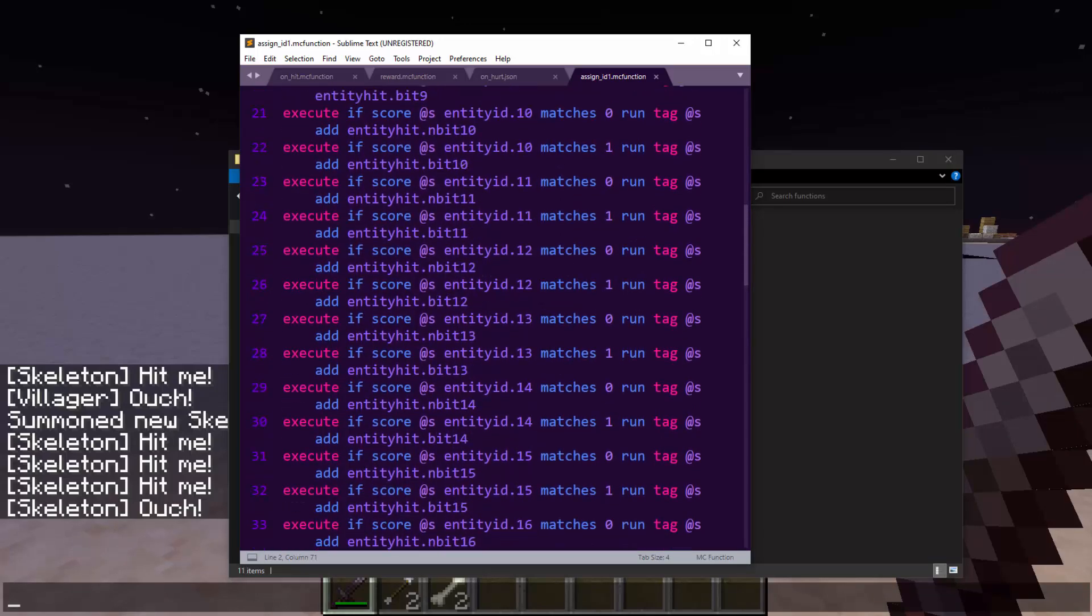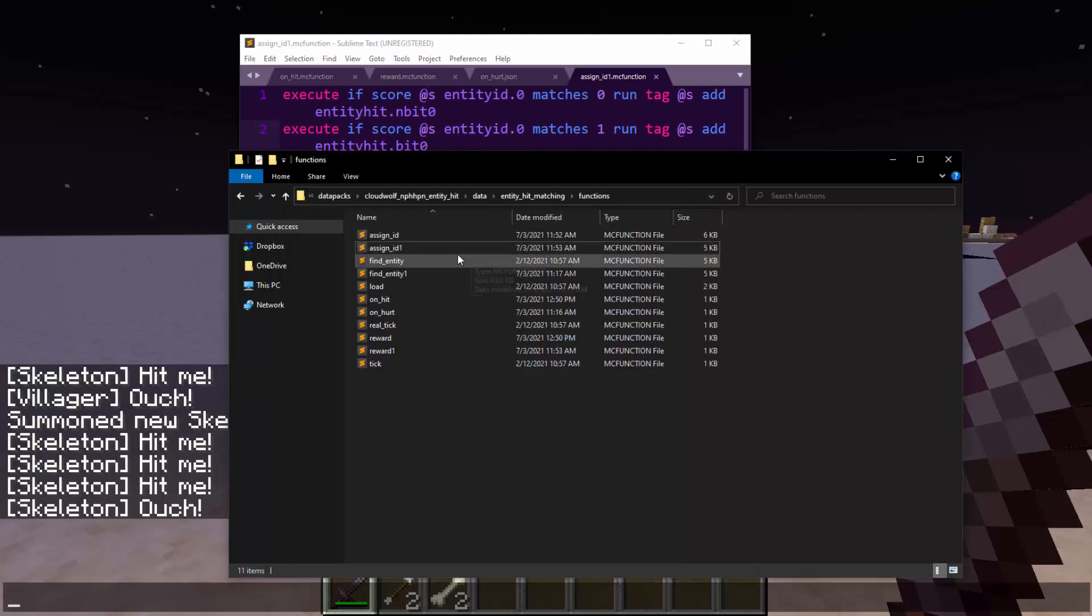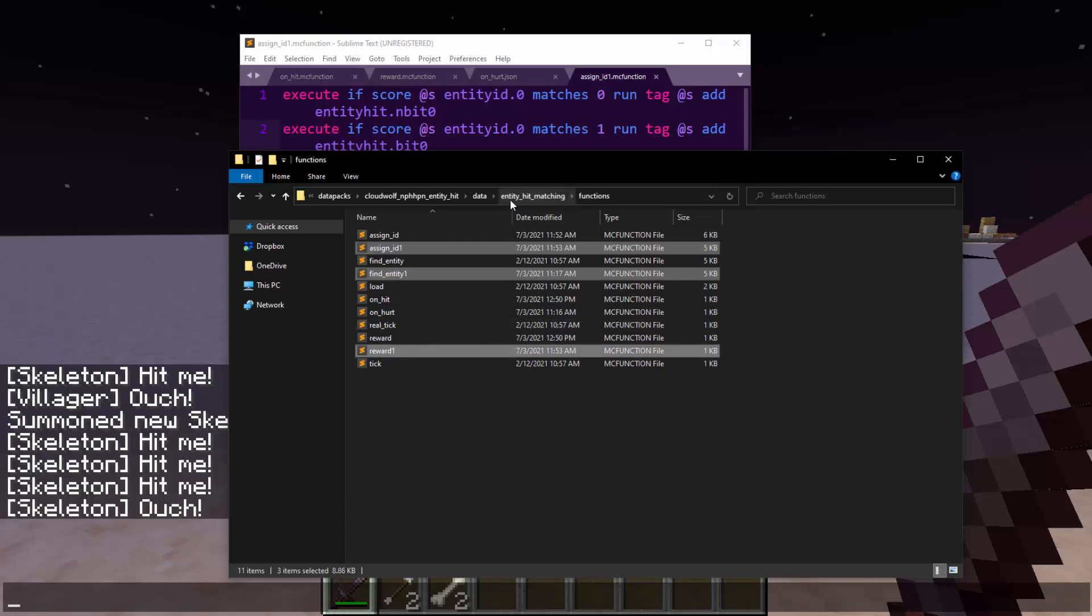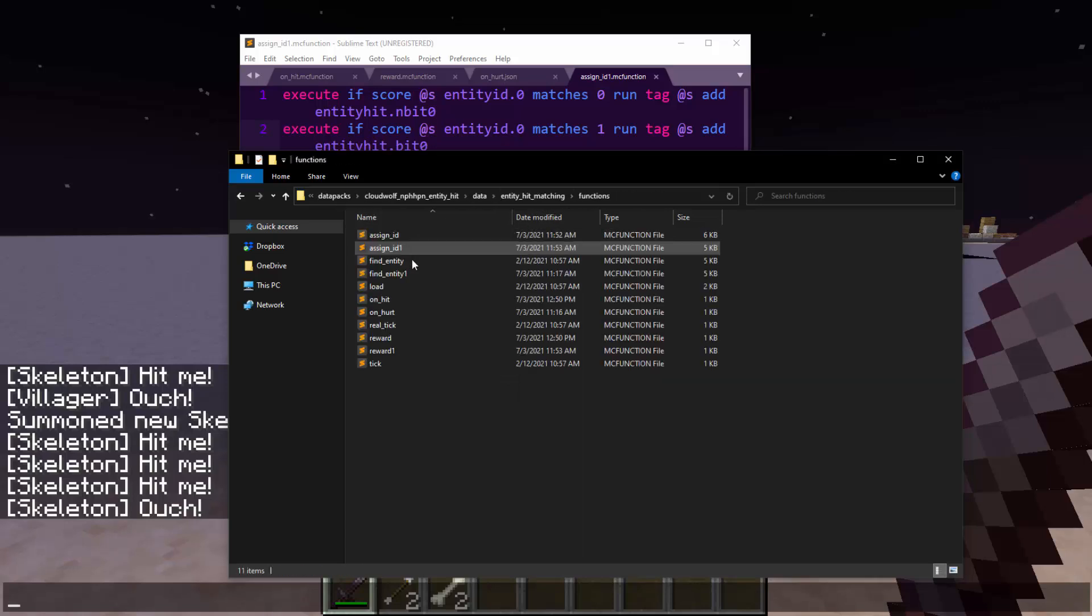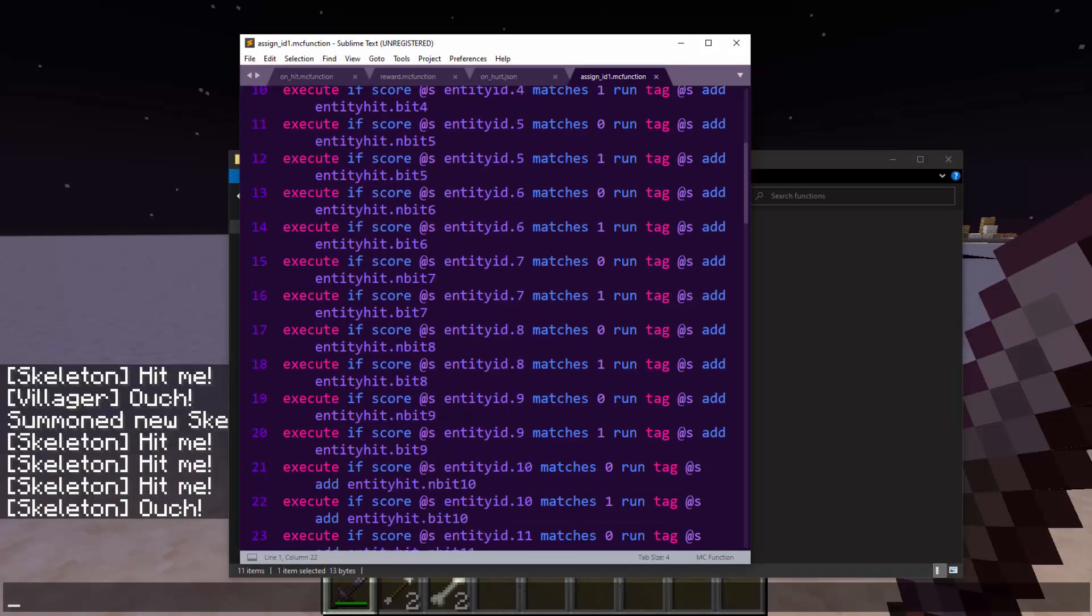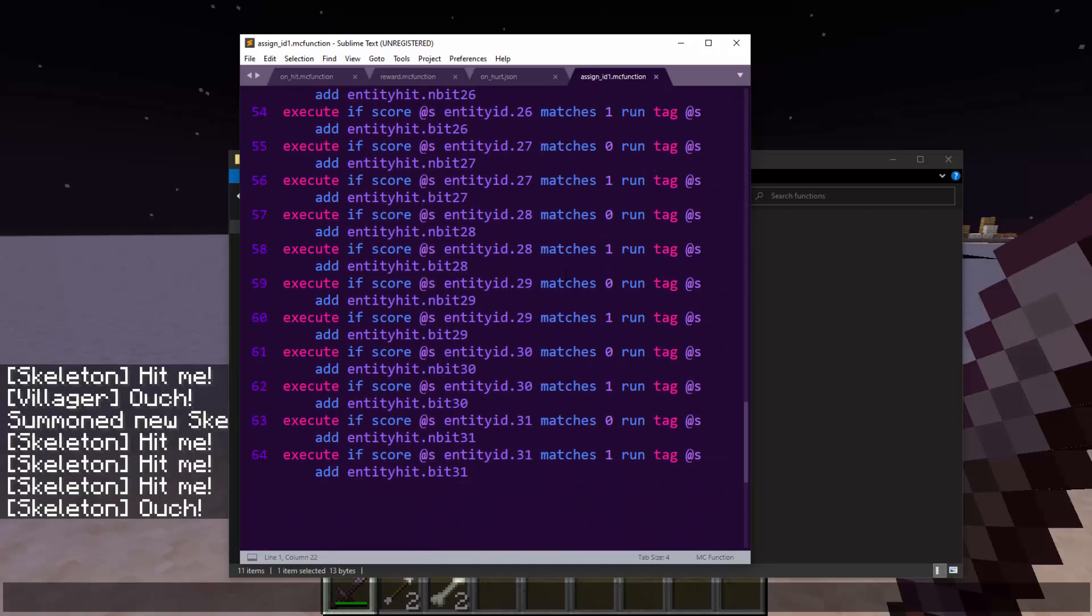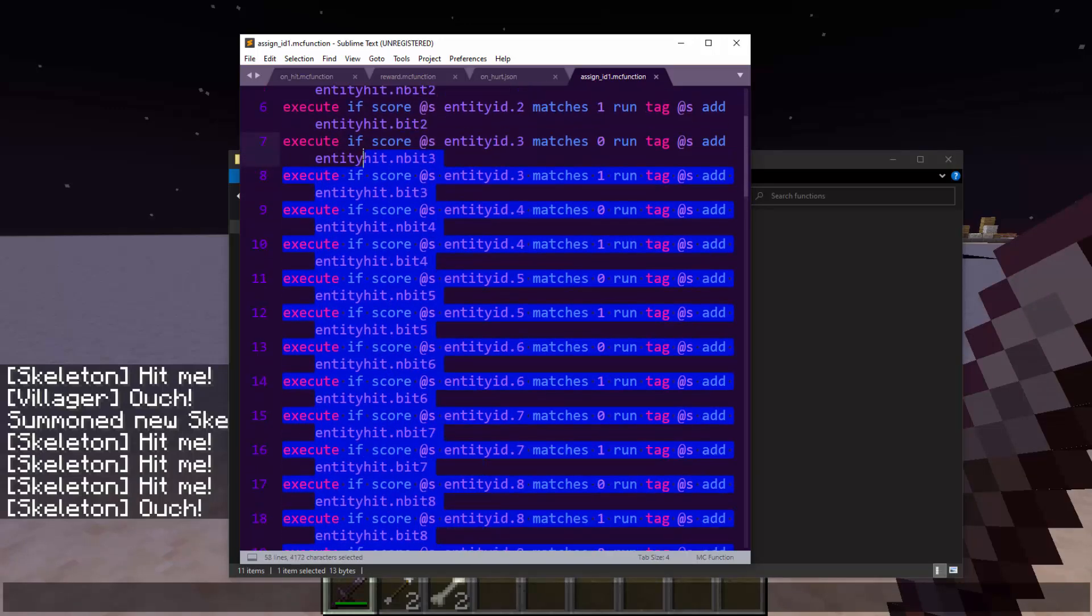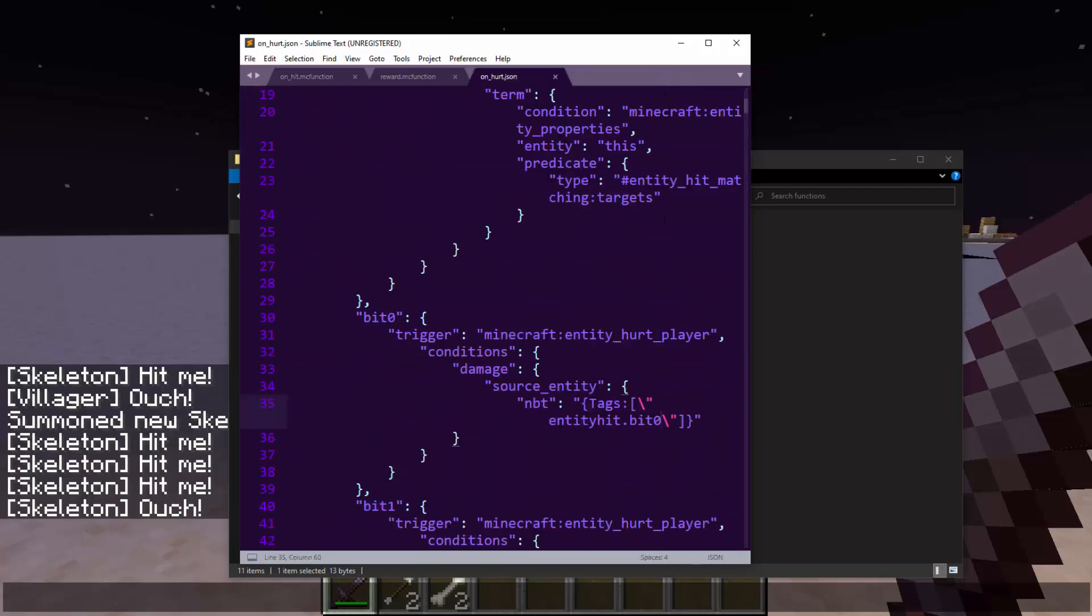If you don't need an entity hitting the player, I would suggest just deleting all of the things with one and deleting the on hurt advancement and the on hurt function. But if this is something you do need, then yeah, this is the only way to do it.